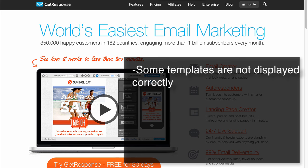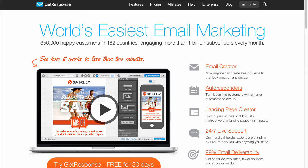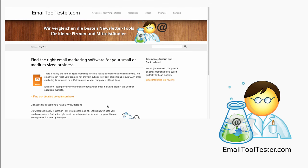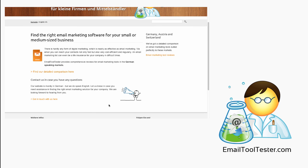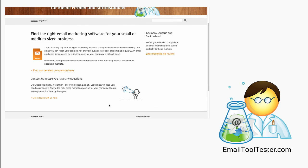By doing some testing, however, we were able to get this under control. GetResponse is free for a 30-day trial period. If you enjoyed the video, I'd appreciate a like on YouTube. Thanks for watching. See you next time on Email Tool Tester dot com.